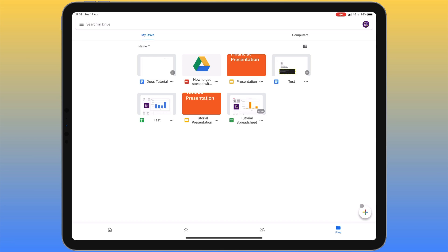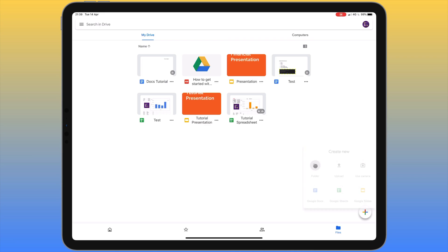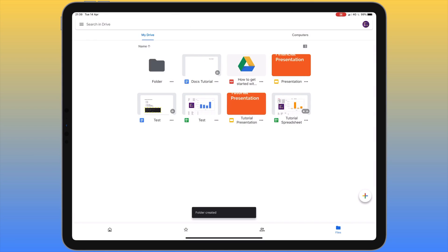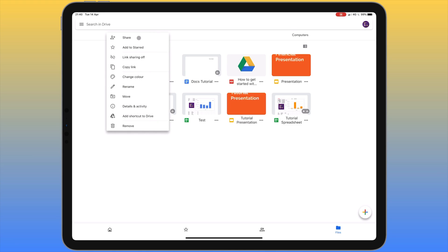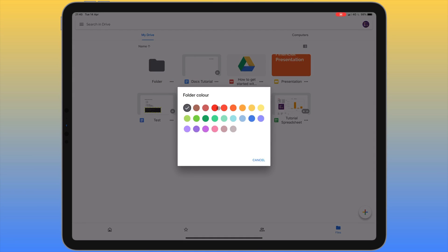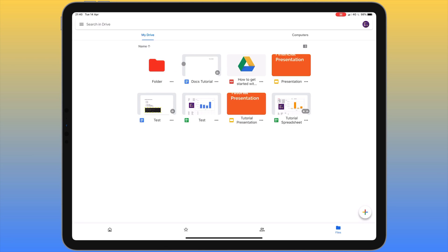Now let's look at the colorful plus icon in the bottom right corner. Tapping this gives the option to create or add something to Google Drive. The first menu item is to create a folder. Once created, the folder has many of the same options we talked about — sharing, copying, moving, renaming — but one additional option is 'Change color'. You can color-coordinate folders, which makes it really easy to find things when you have lots of documents.